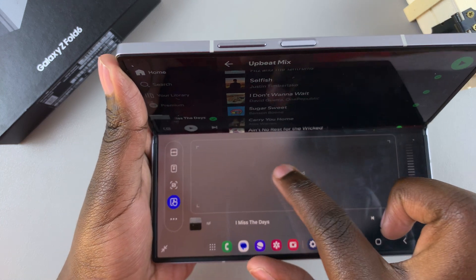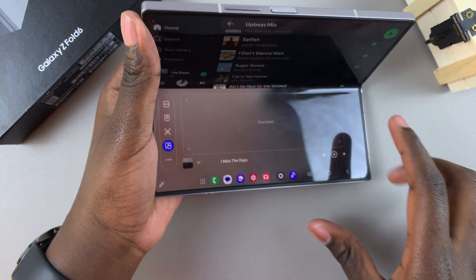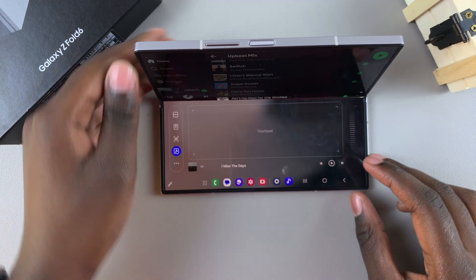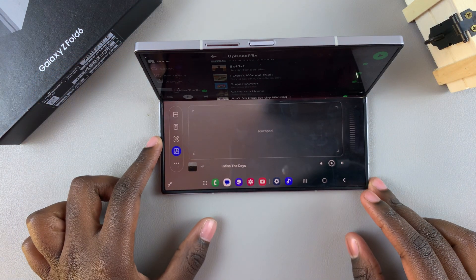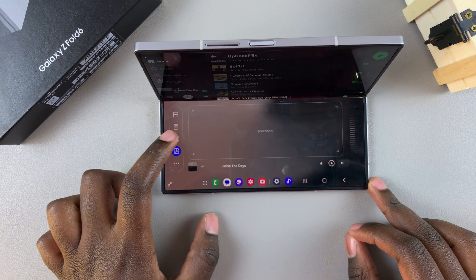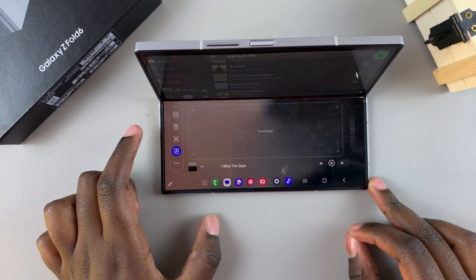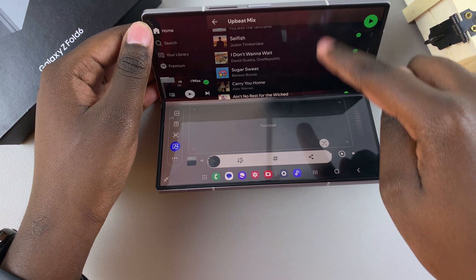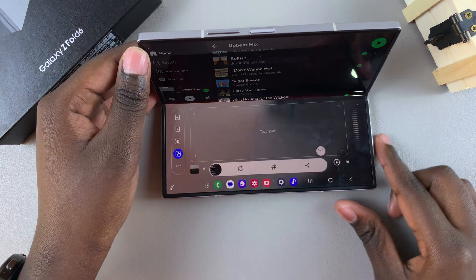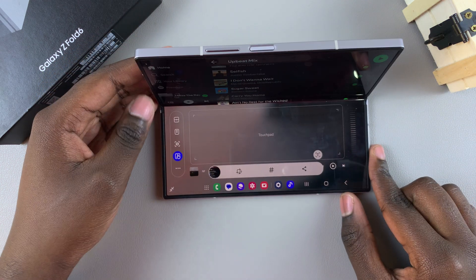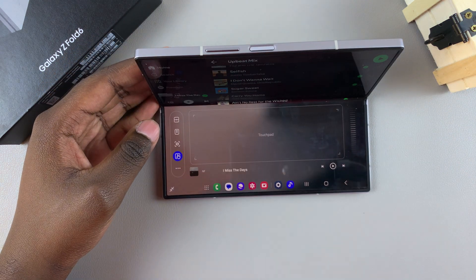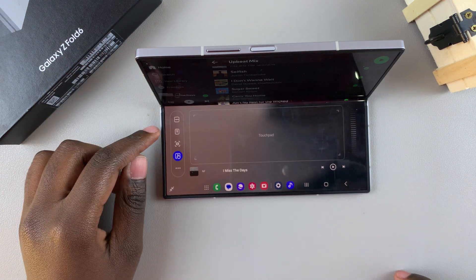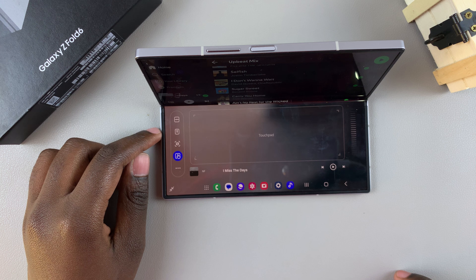You can also use the touchpad to come back and select something. If you want to take a screenshot of the page, there's a screenshot option here — just tap on it and it will take a screenshot of what is currently shown up top.